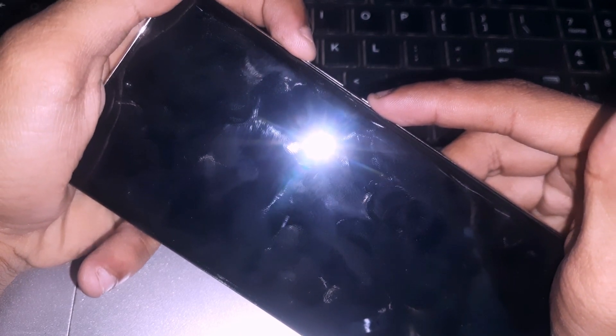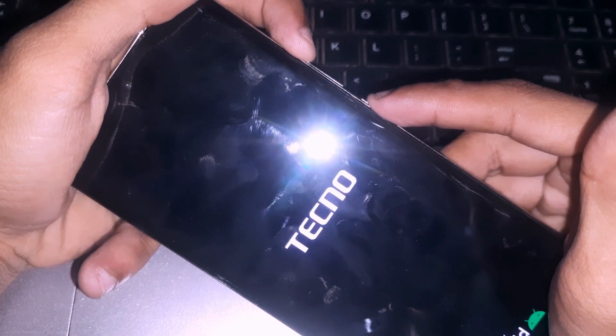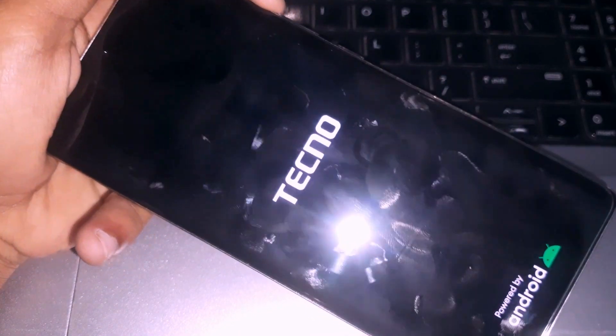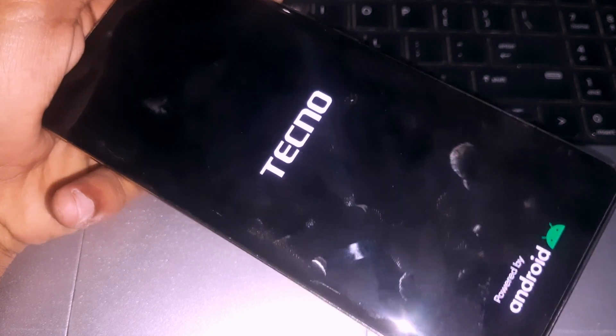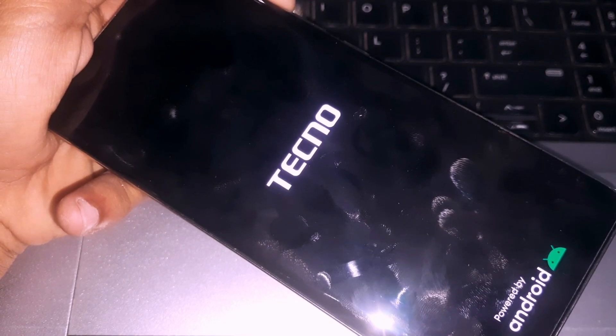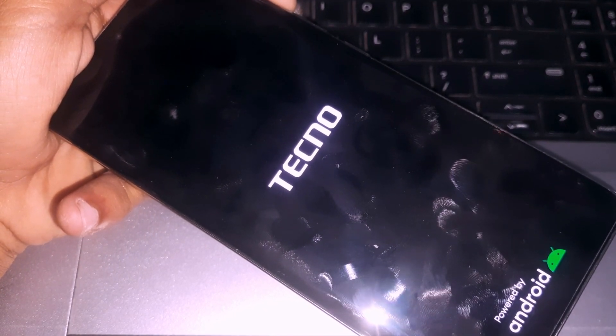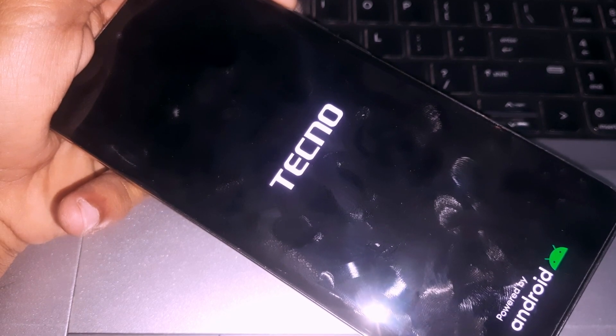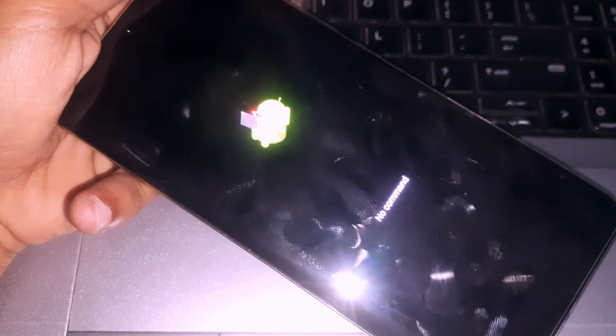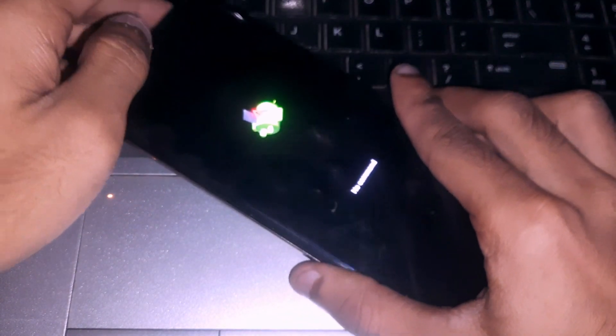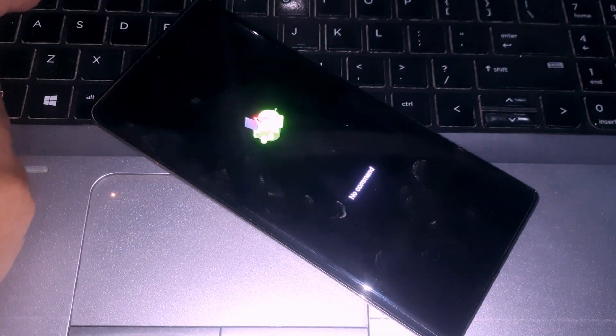Keep holding both keys for a minimum of five seconds. When the screen turns on, release the power key but keep holding the volume up button. Then you'll see the 'no command' screen.